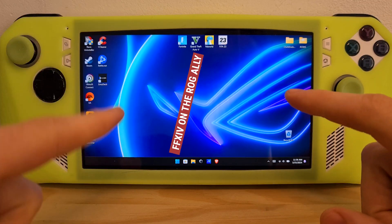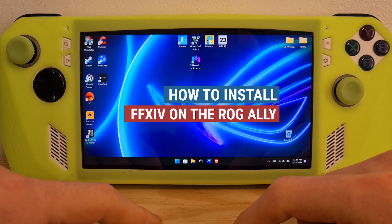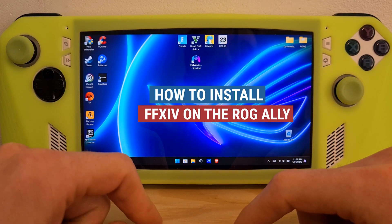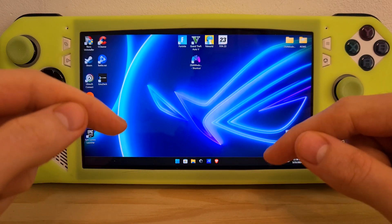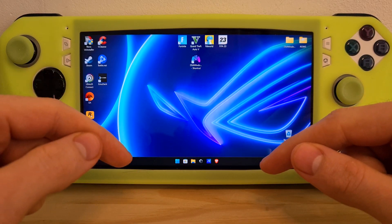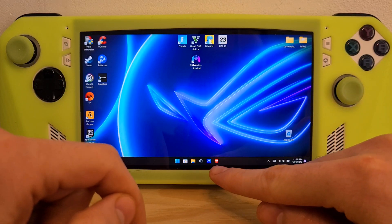This is how to install Final Fantasy XIV on the ROG Ally. First of all, we will need Steam to do this — we will have to buy the game from Steam.